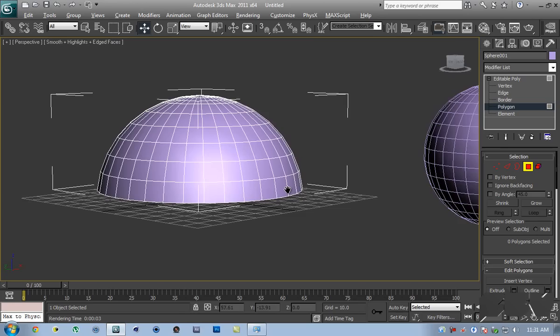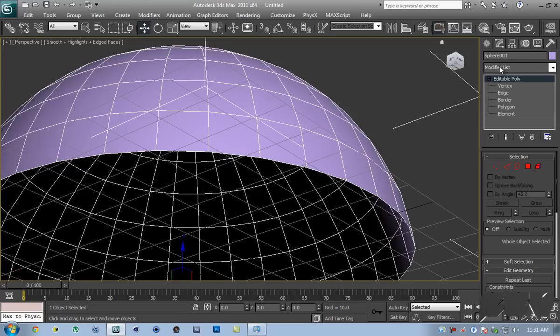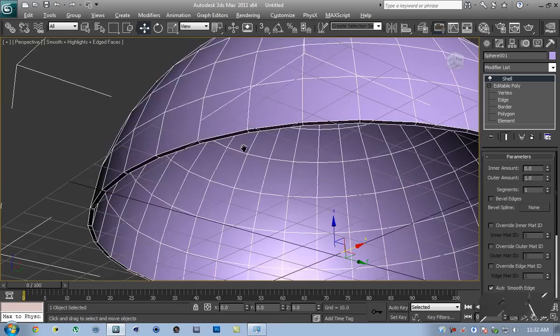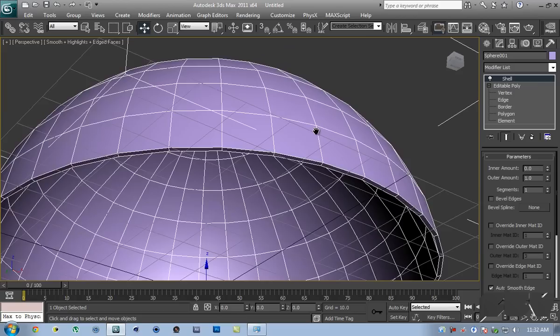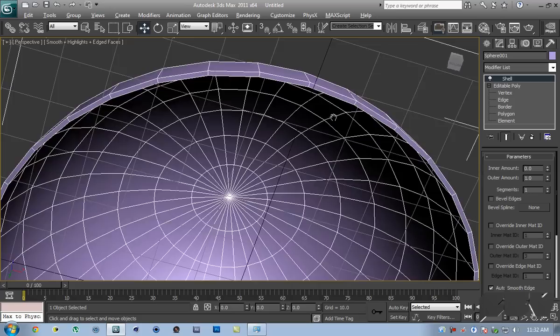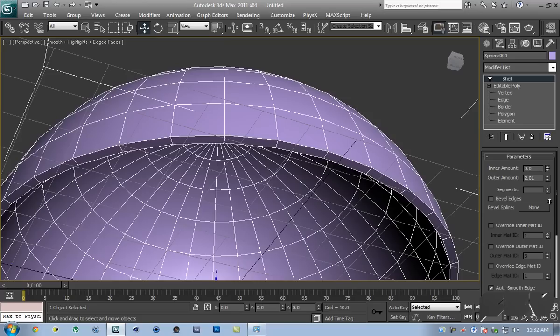We have the sphere here. What we are going to do is add some thickness to it. Select the editable poly, go to the modify list, and scroll down until you see something called Shell — that gives us some depth. The default settings work well: outer amount 0, inner amount 0, outer amount 1. Always tweak it using the outer amount and not the inner amount, because if you do that using the inner amount, the inner radius is going to be affected, which we don't want.